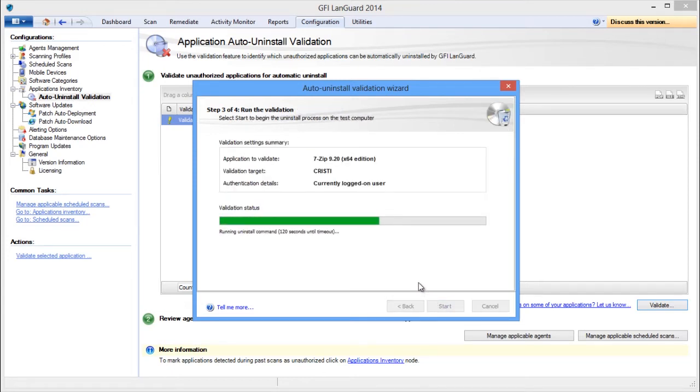The validation is being done by actually uninstalling the application using LandGuard from one of the machines that have it installed.